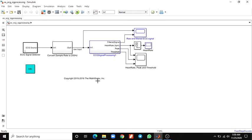The LF-HF ratio is a measure of the relative contributions of the low and high frequency components of the RR time series to the total heart rate variability.